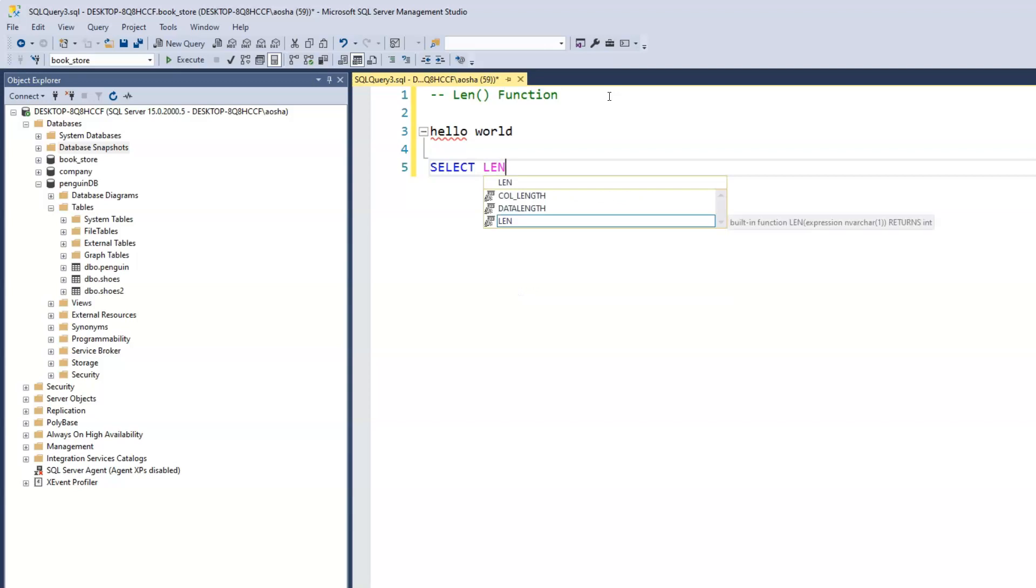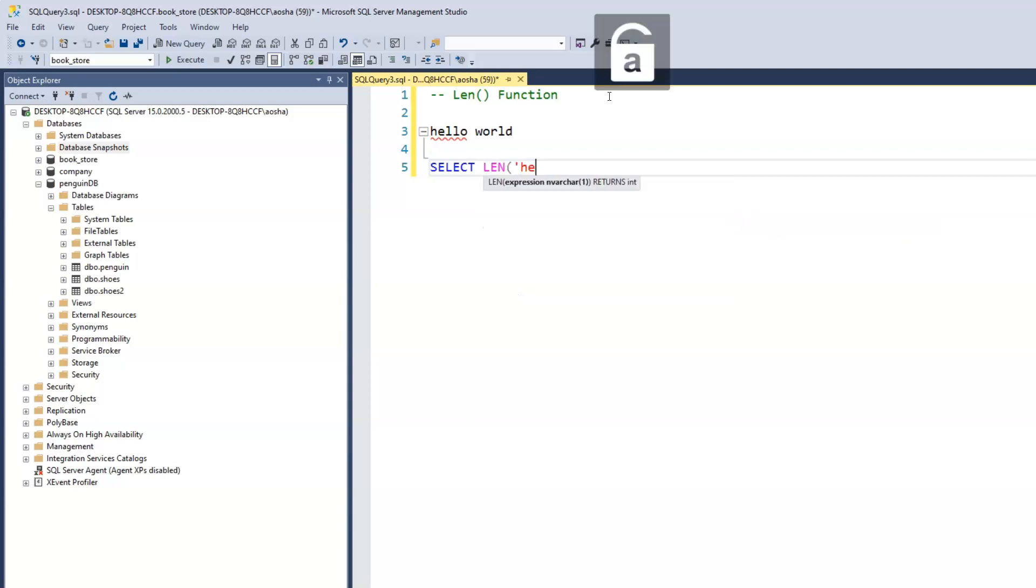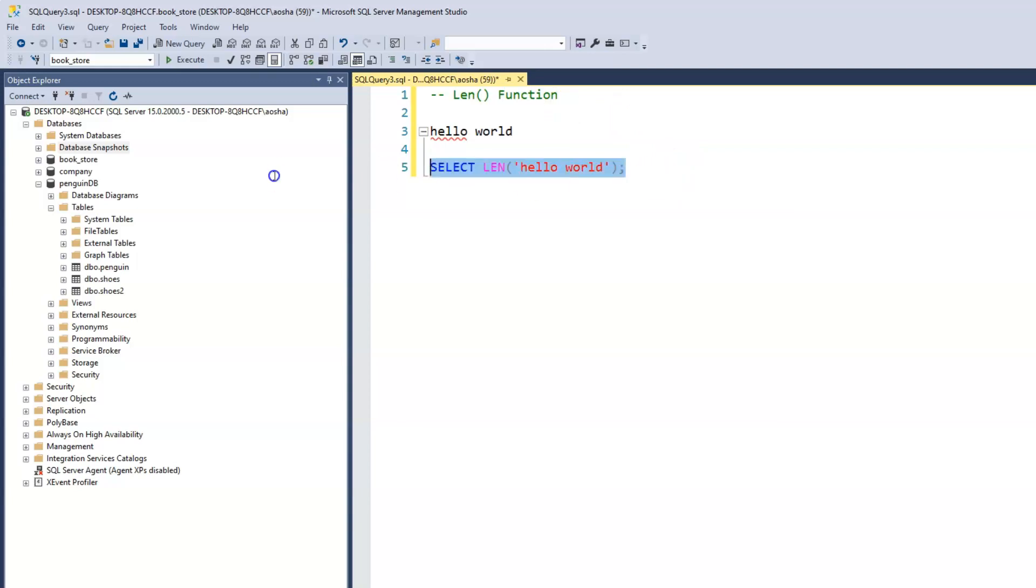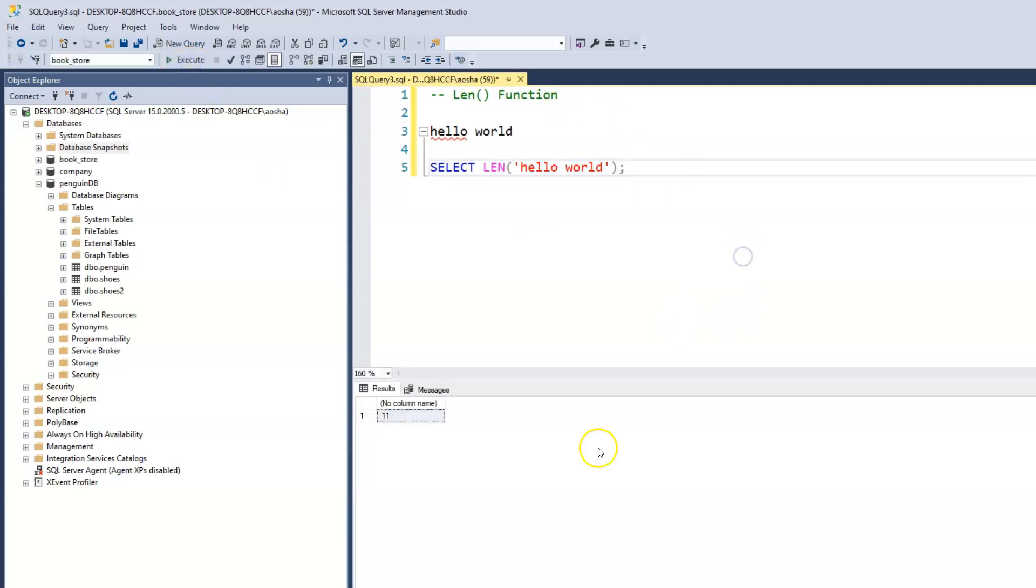We'll just start with SELECT, and then all we have to do is LEN, open the bracket, and pass in 'hello world'. When we execute this, it tells us the total count is 11.